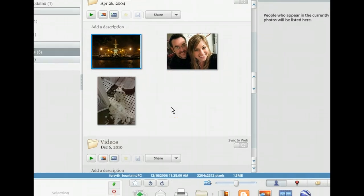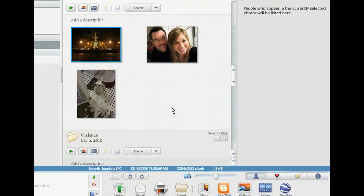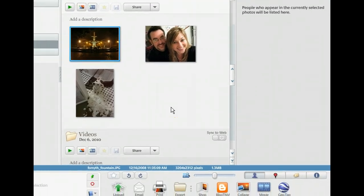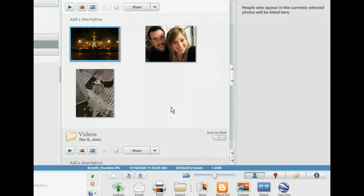To close the People panel and open the Places panel, we can click the Places button. This is the one with the red marker on it, right beside the People button.